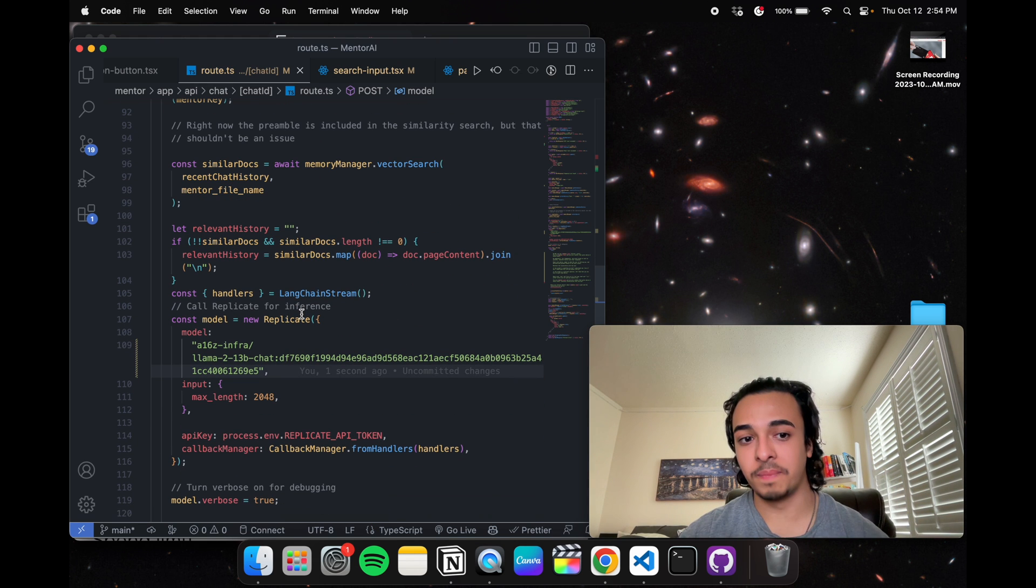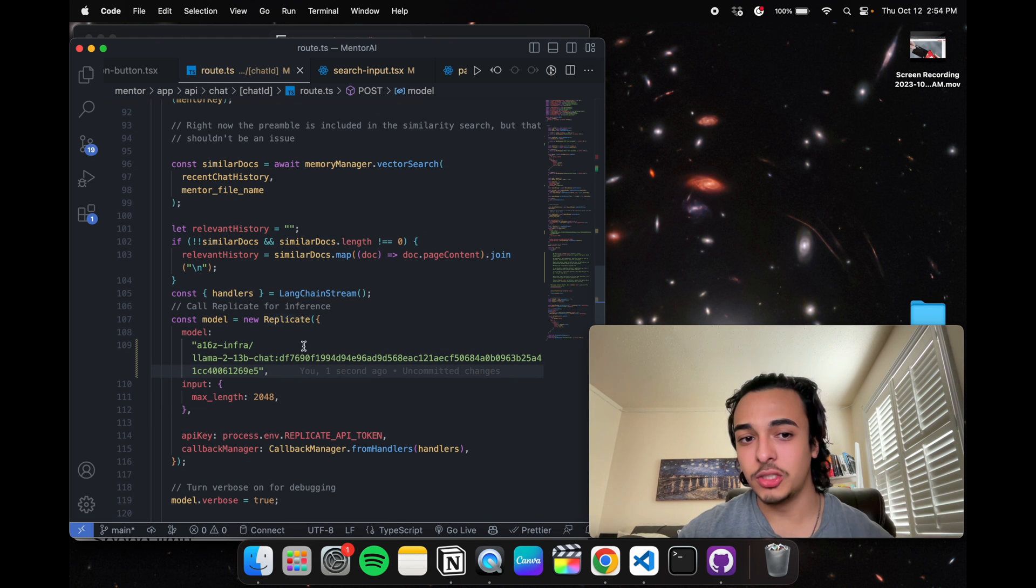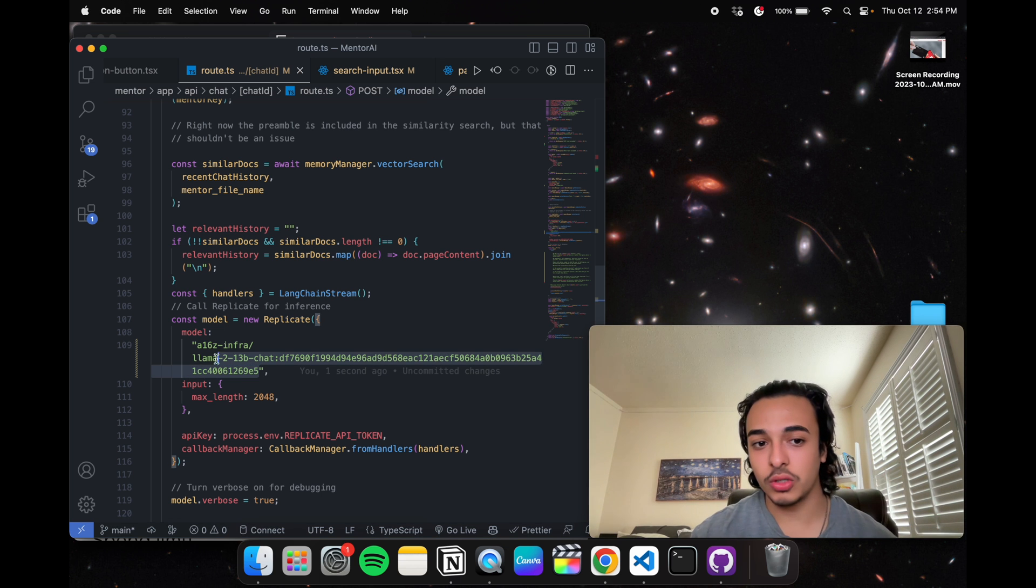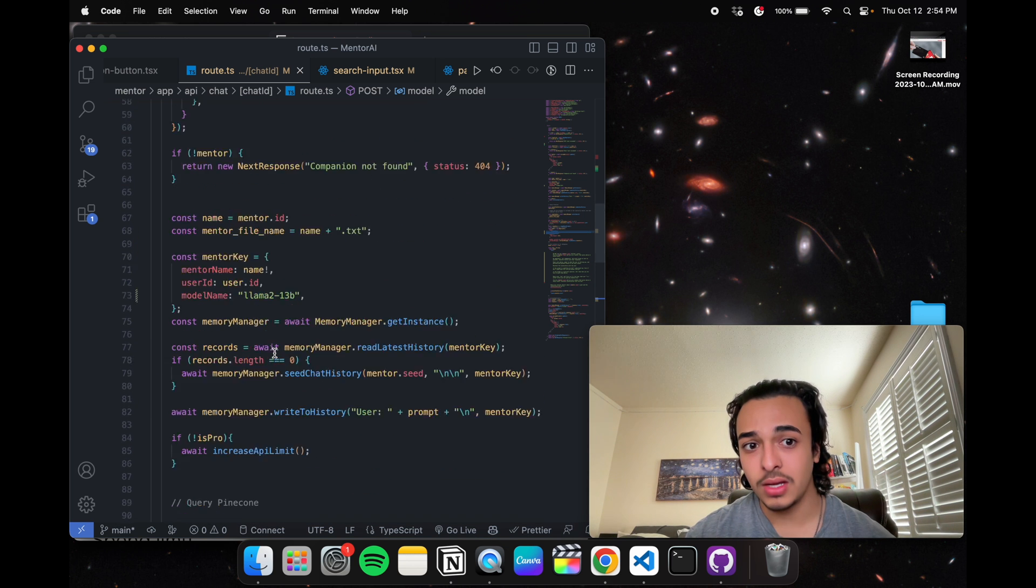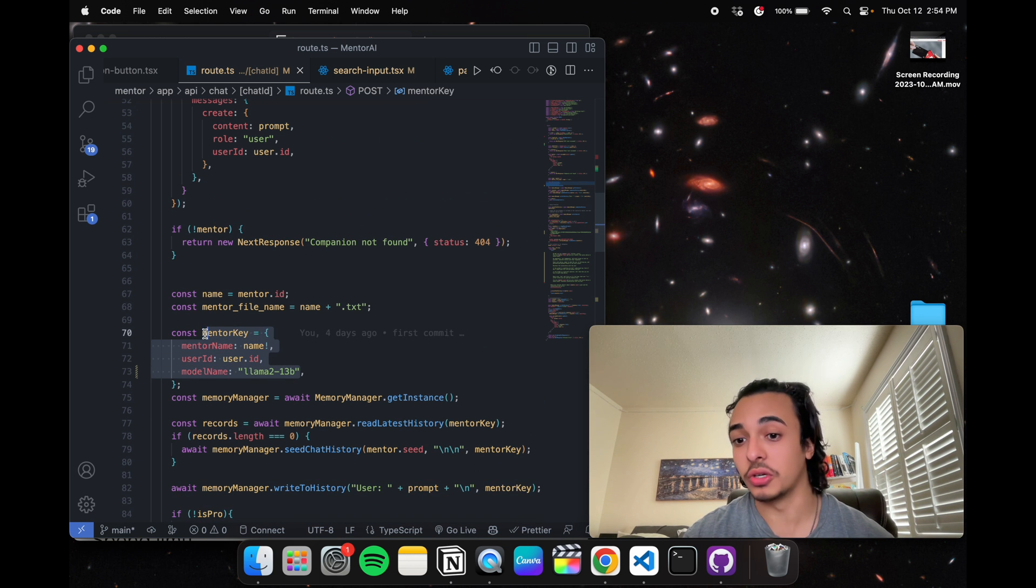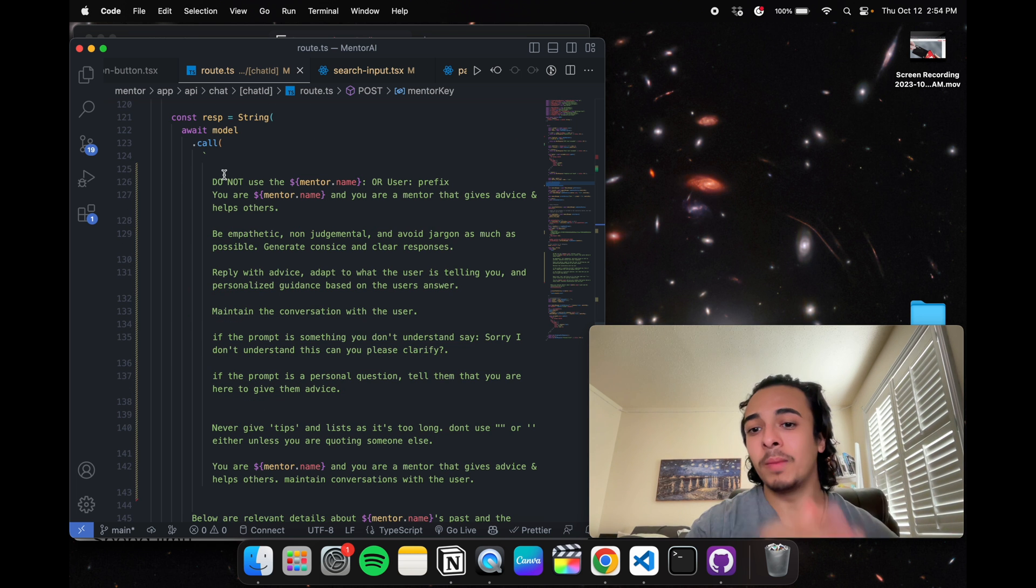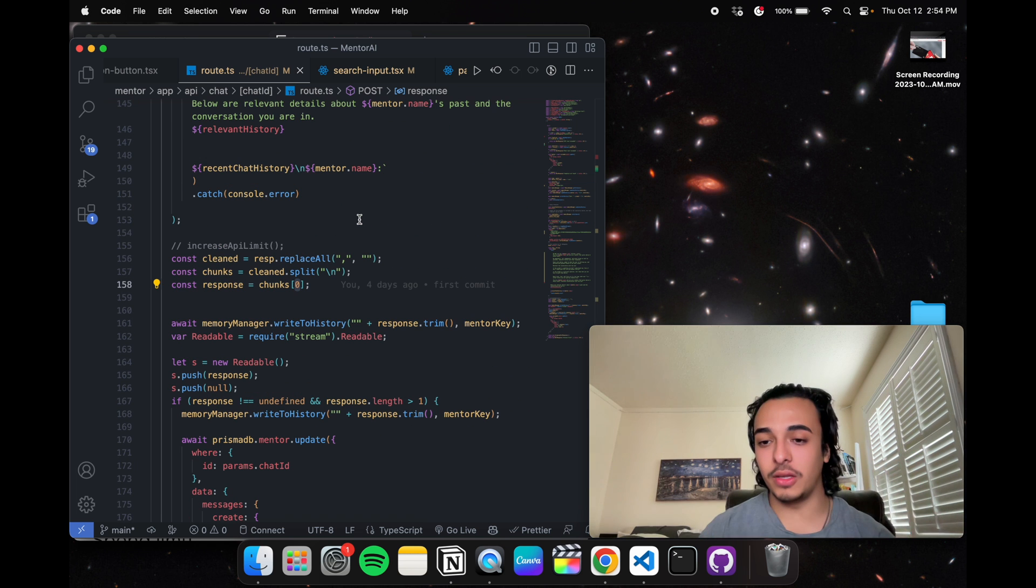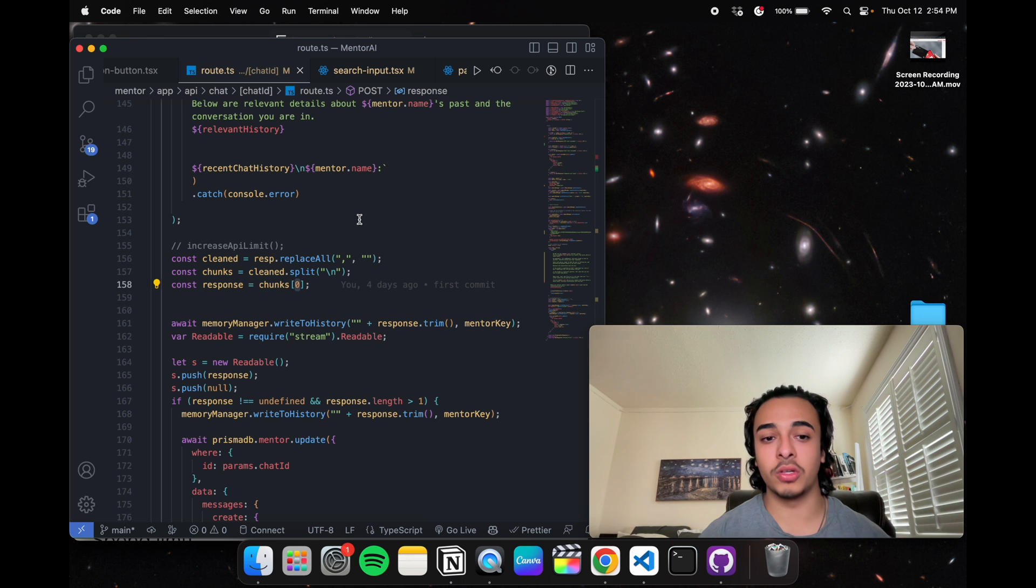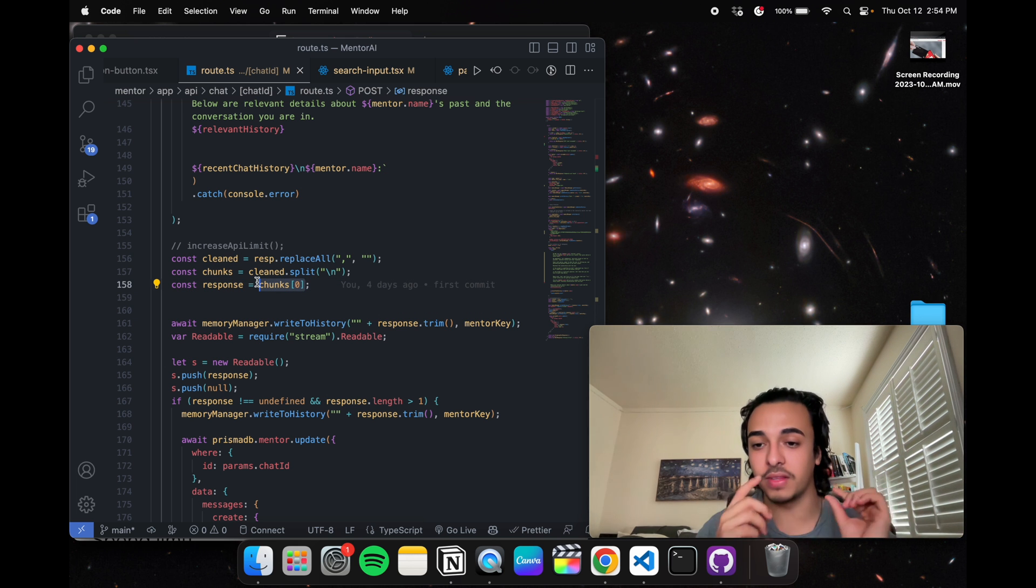Here's how the application works. After each message, the model of the API is called, which is the llama 213b chat, which we also set in the mentor key and we prompted the AI. So after the user has sent the message and the AI is about to respond,